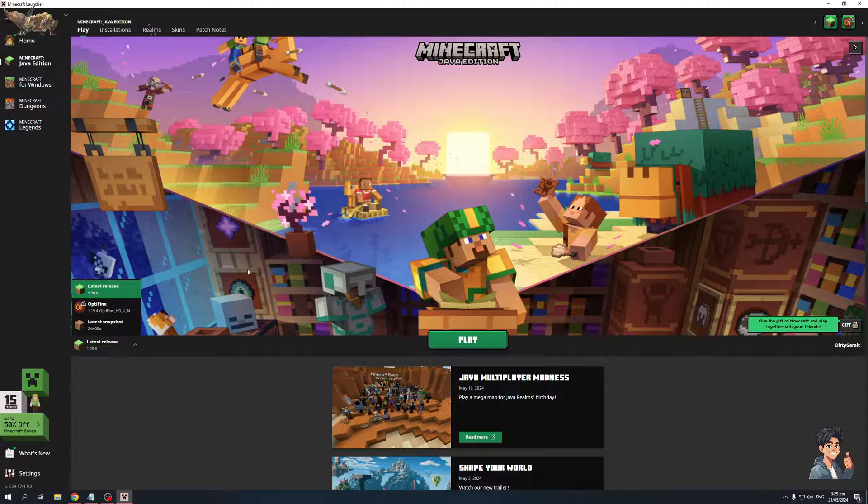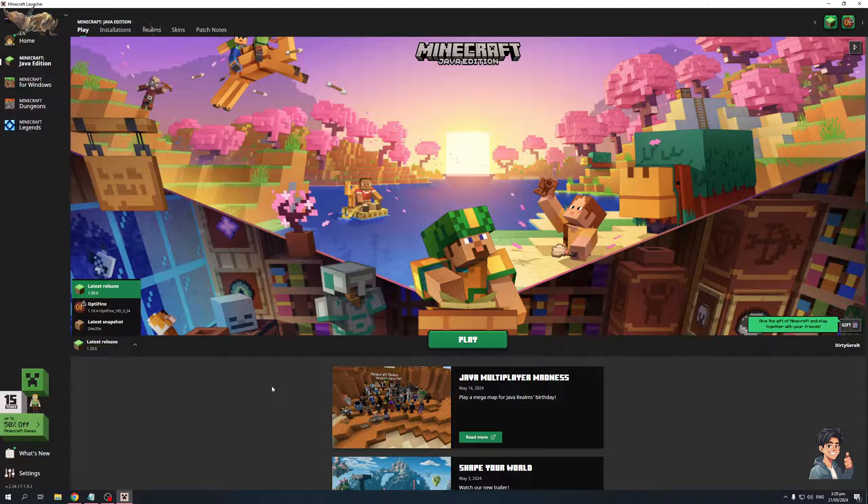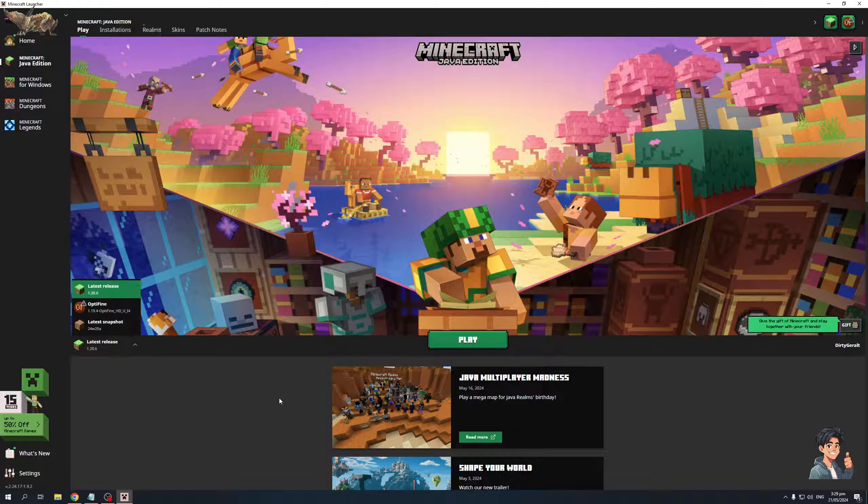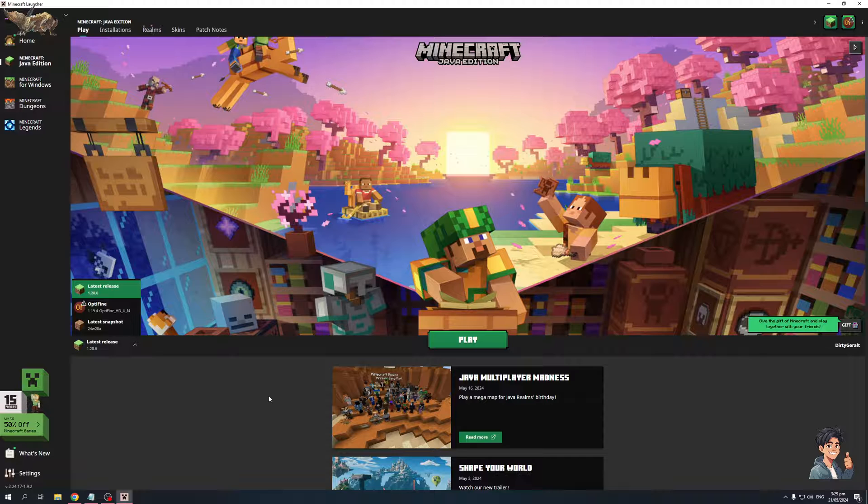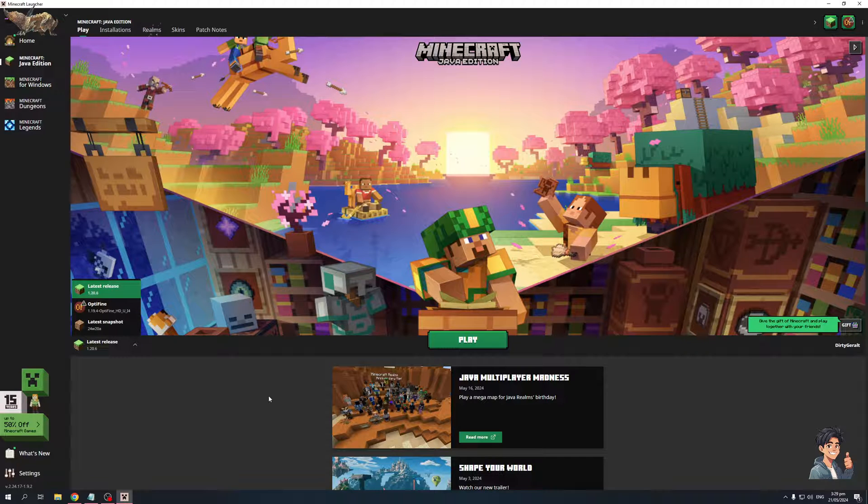Now if you're still unable to join or the game's kicking you out then it's also likely that the server admins have blacklisted you. This actually prevents you from joining, so you could get in touch with an admin of the server or someone in a higher up position of server administration and ask to be whitelisted again.